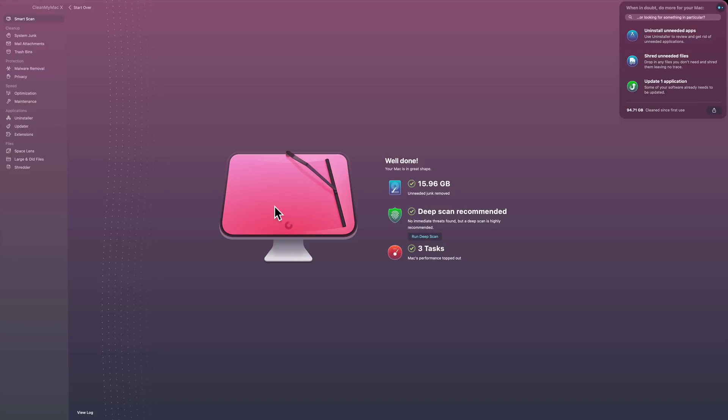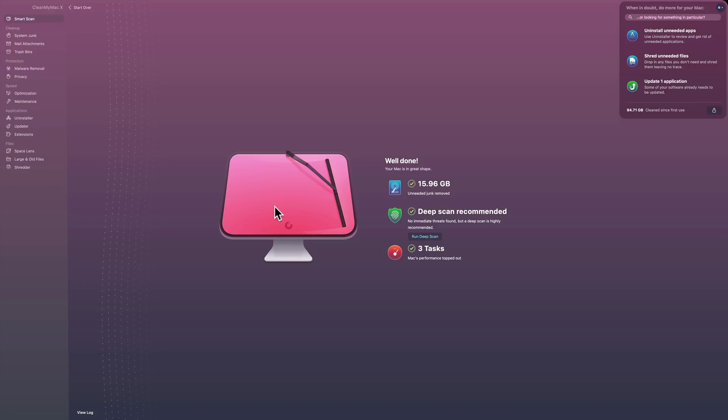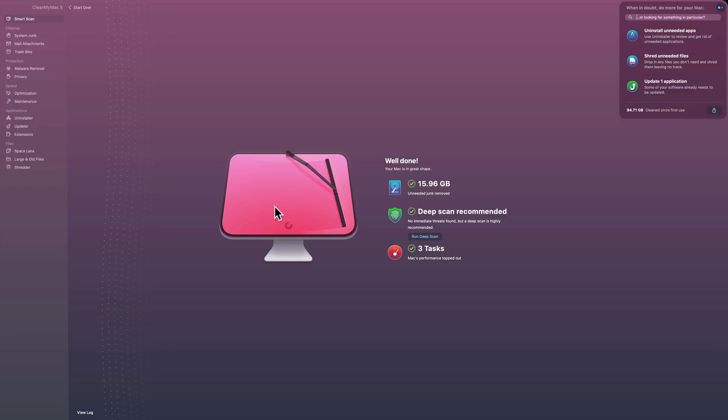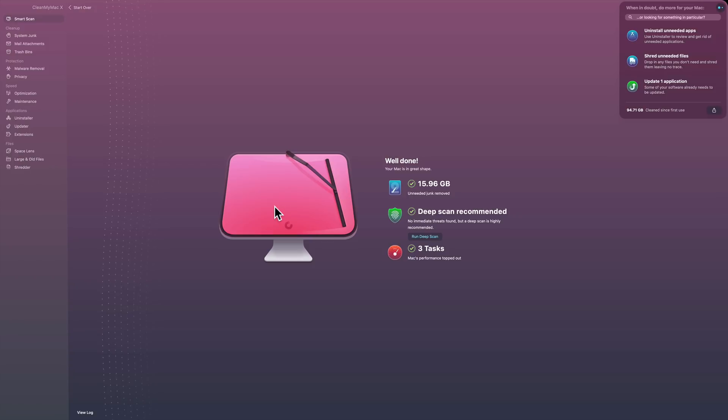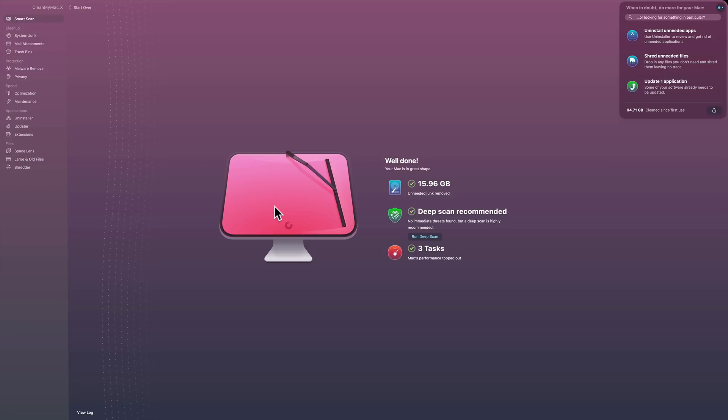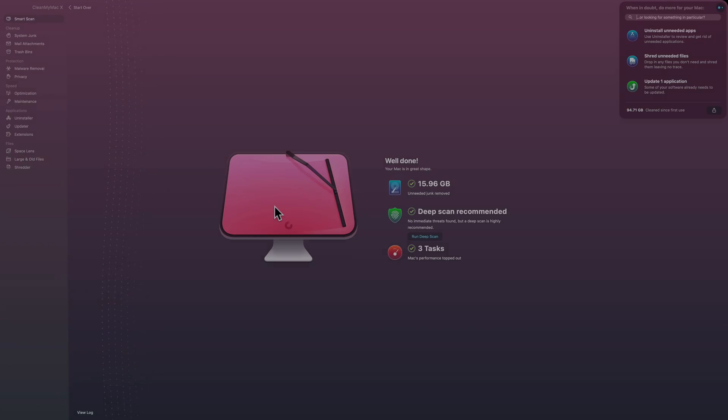So that's CleanMyMac 10, or X if you prefer. And as I mentioned, they have a CleanMyPC version. They have a free trial, as you saw. I'll have all that linked in the description below this video so you could check it out. Thank you everyone who watches my videos. I really do appreciate it. I'll talk to you guys soon.